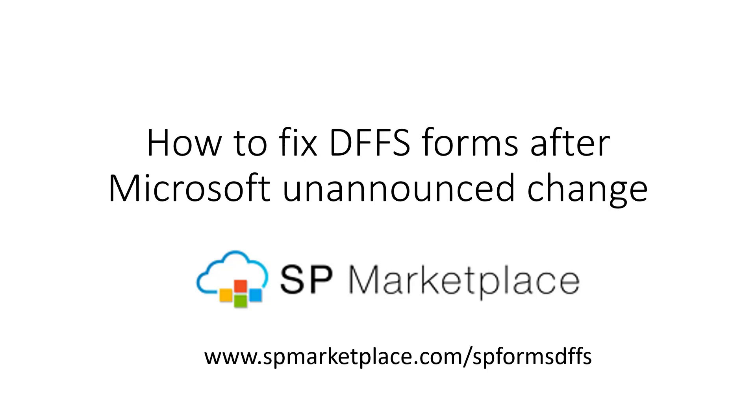This is a video that tells you how to fix the dynamic forms for SharePoint or DFFS forms that are core to SP Marketplace applications lists after Microsoft made a change that impacts all custom forms, not just ours, in SharePoint.